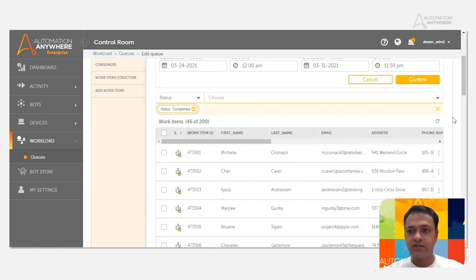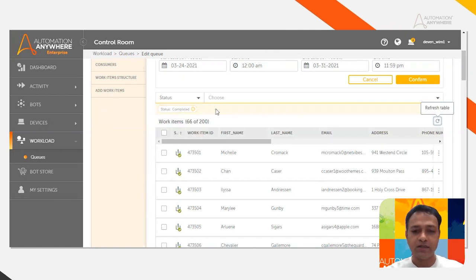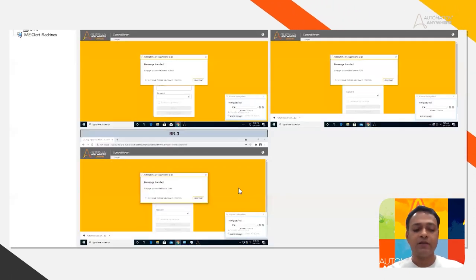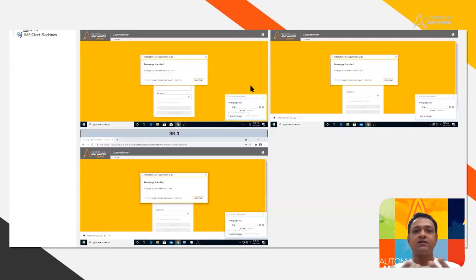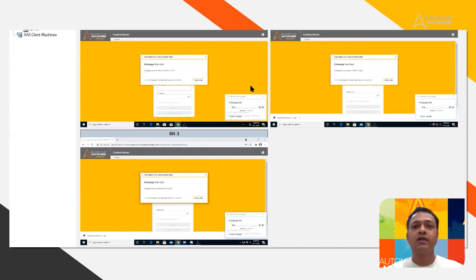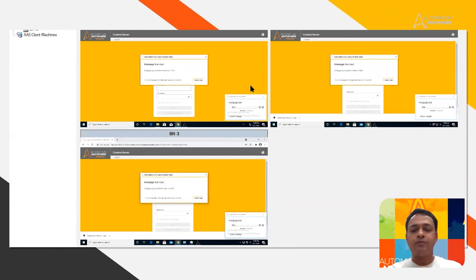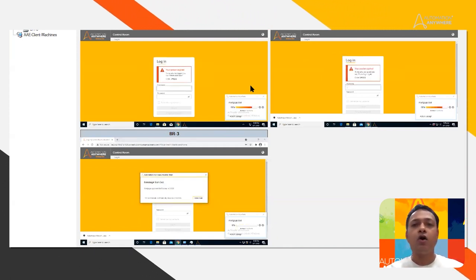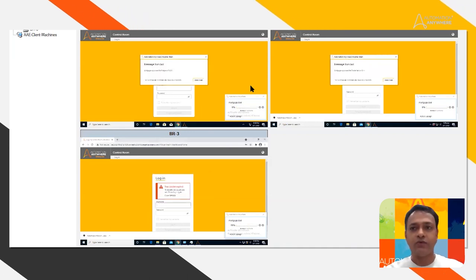So if you refresh this, you'll see that more and more work items are getting progressed, which you can also see in the RDP manager. That's about the creation of a device pool and processing the queue onto the device pools. Thank you.